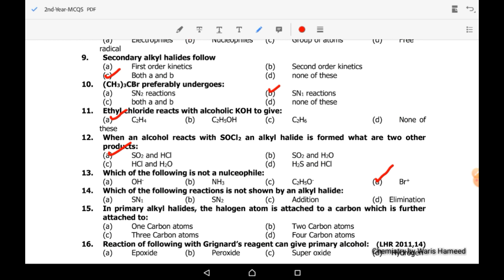Fourteenth MCQ: which of the following reactions is NOT shown by an alkyl halide? Alkyl halides do not show addition reactions. They can show SN1, SN2, E1, and E2 reactions, but addition reactions are absent.